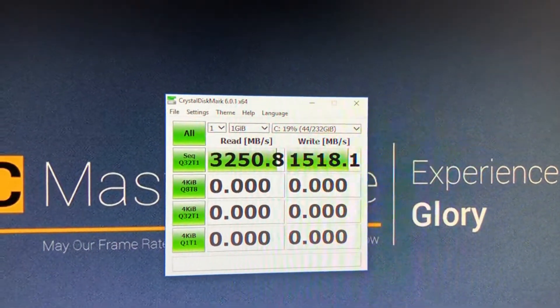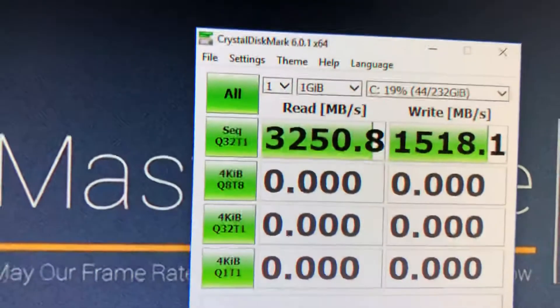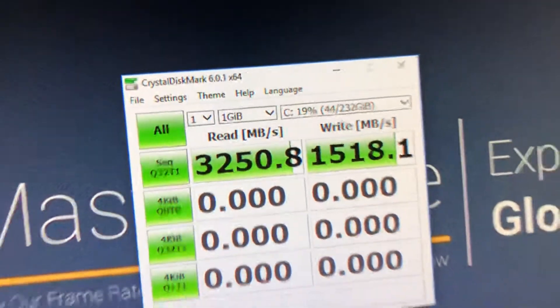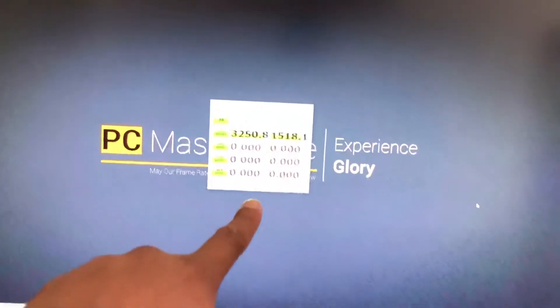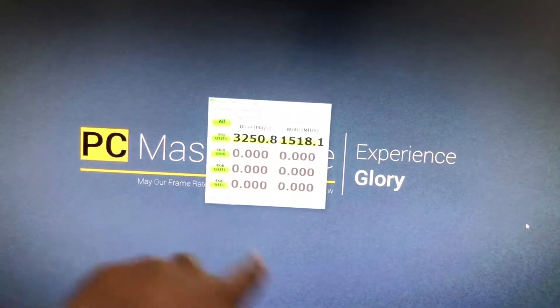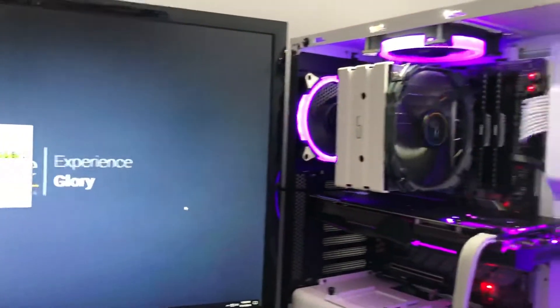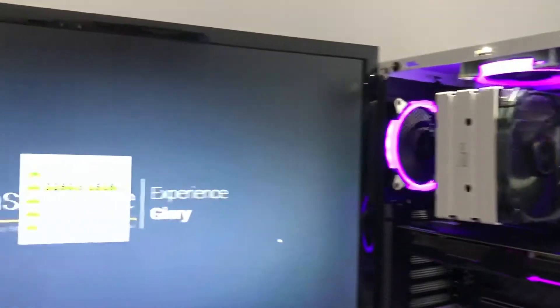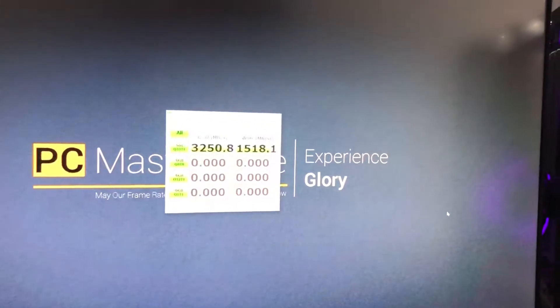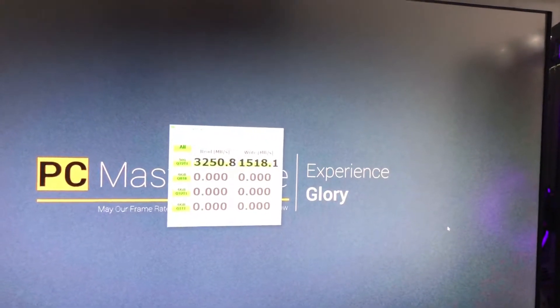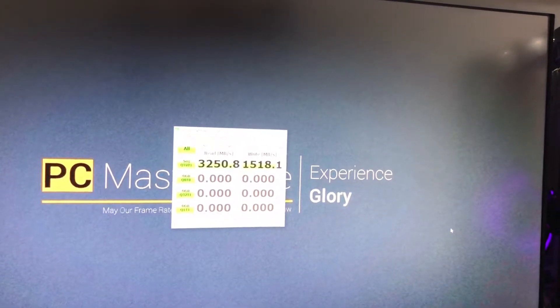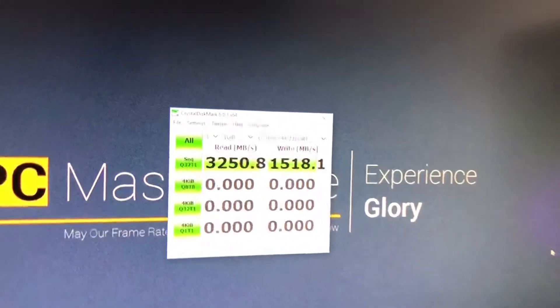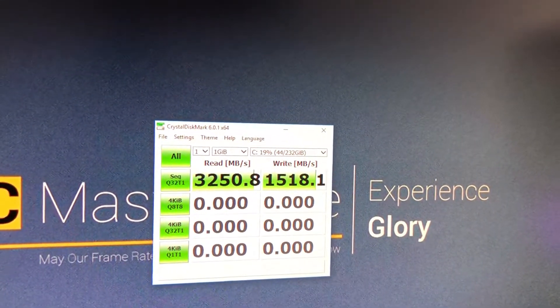But damn guys, look at that, look at it now. That's a beauty right there. If you guys care about video editing, rendering and stuff, you definitely should go with a faster M.2, will definitely help you.